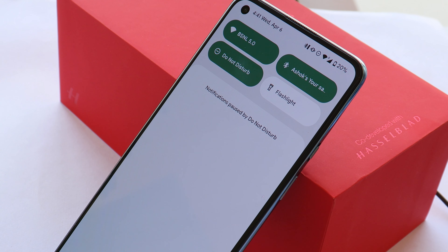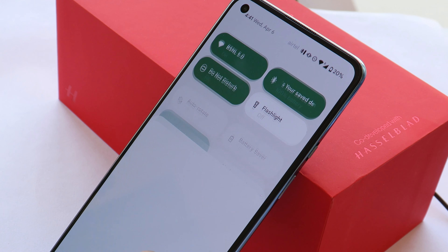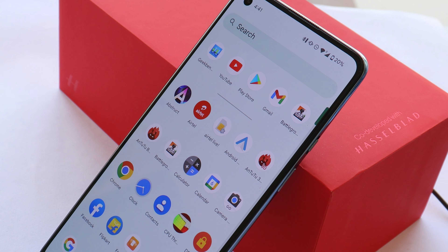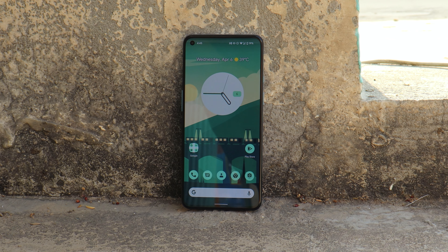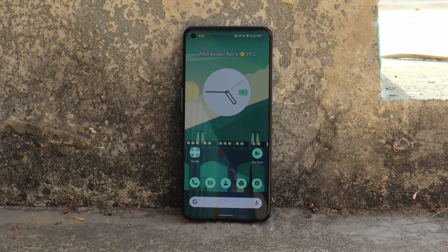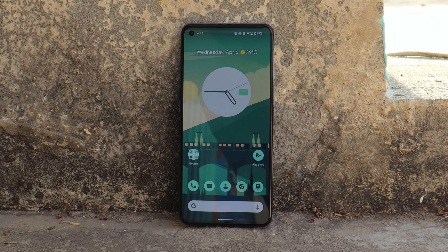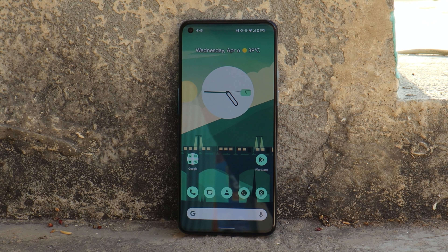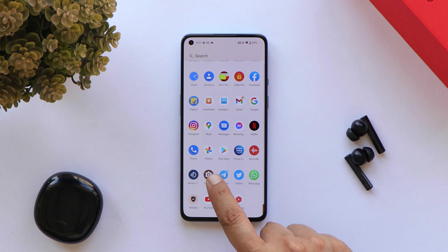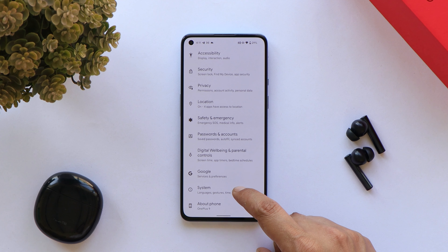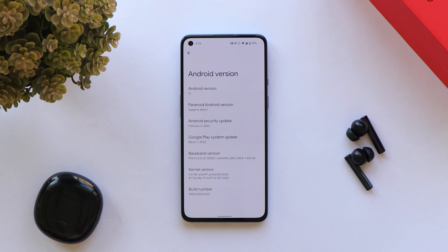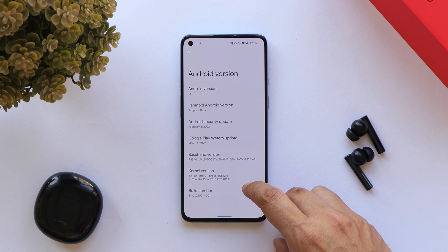Welcome back to another custom ROM video. Most users aren't happy with the performance and bugs present on OxygenOS 12, mainly for the OnePlus 9 series. Today we have a great custom ROM which can be used as a daily driver on any OnePlus 9 or 9 Pro. I have my OnePlus 9 running a custom ROM called Paranoid Android, which is known for its stability, better performance, and great battery life.